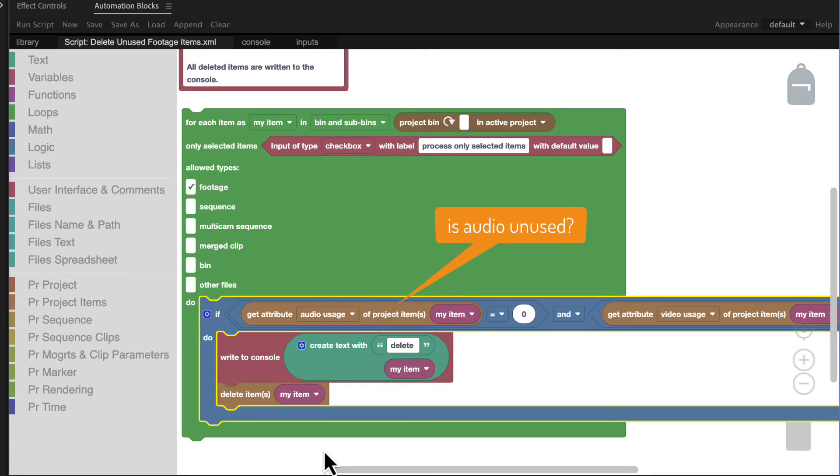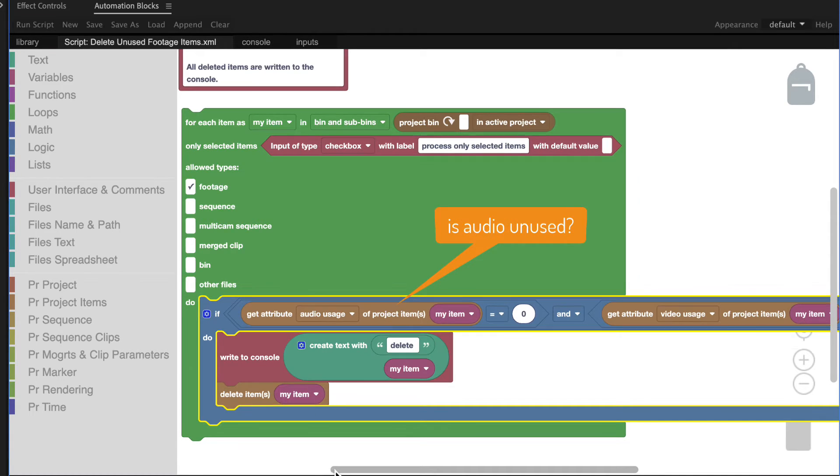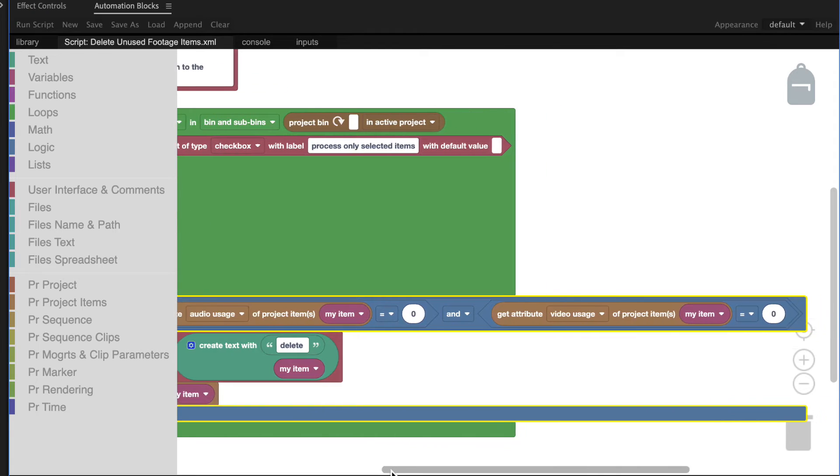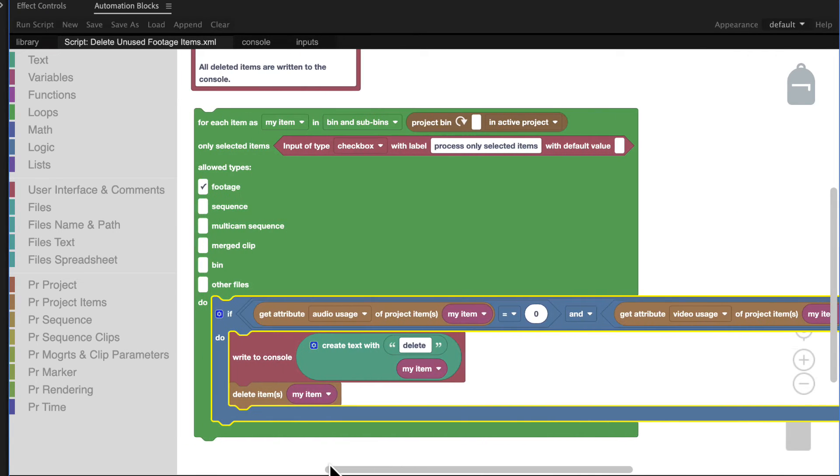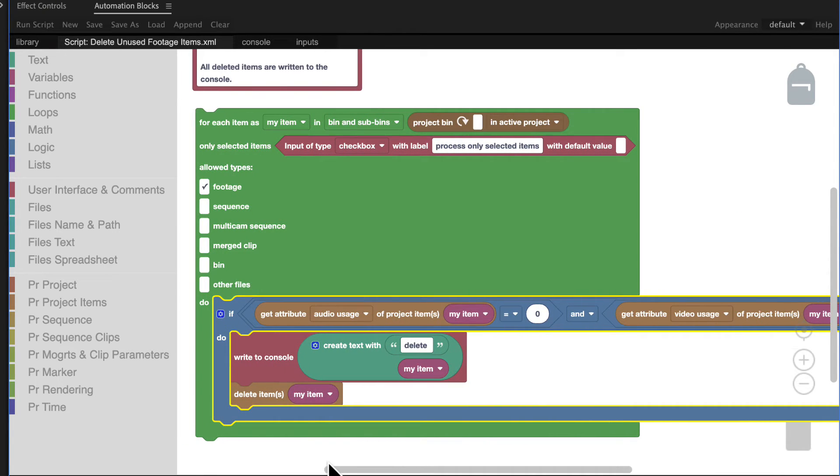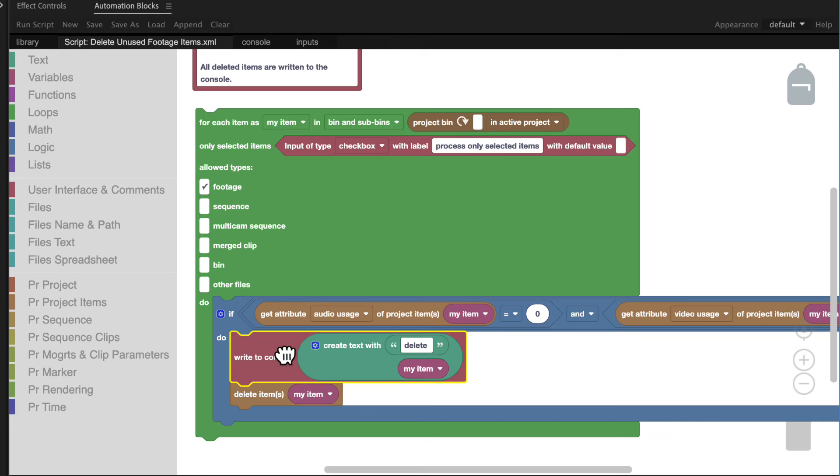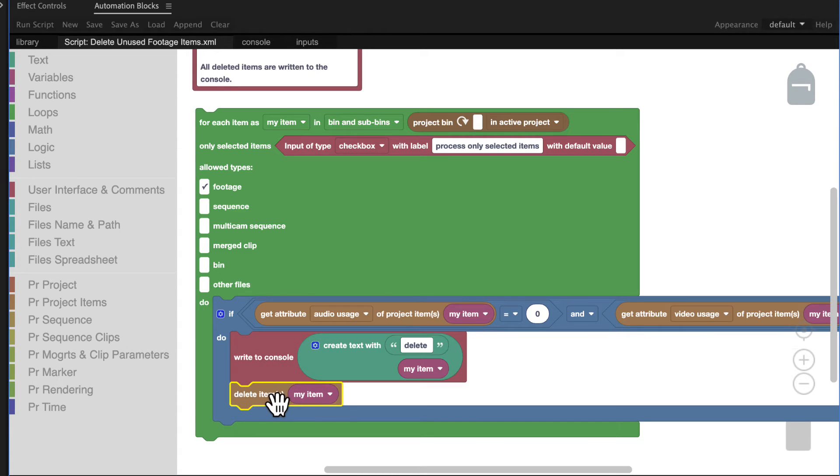the blue IF block checks if their audio is used zero times and if their video is used zero times. If both of this is the case, the message delete my item is written to the console and the item is deleted.